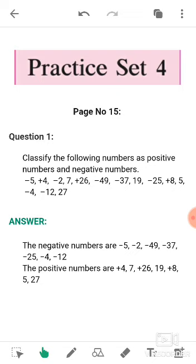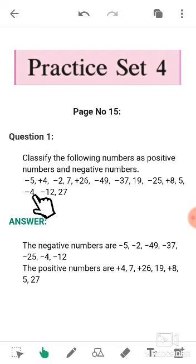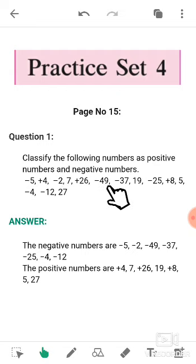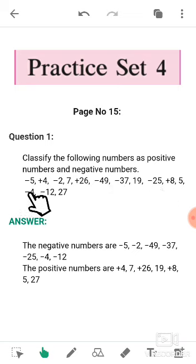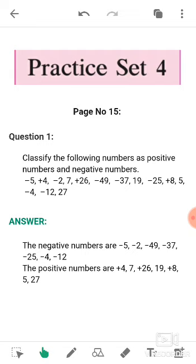First of all, we will see which numbers are negative and which numbers are positive. So here, negative 5, or we can say minus 5 — minus 5 is a negative number. Likewise, all negative numbers from the list are: minus 5, minus 2, minus 49, minus 37, minus 25, minus 4, and minus 12. All these numbers are negative numbers.